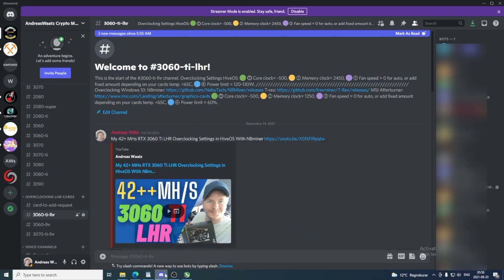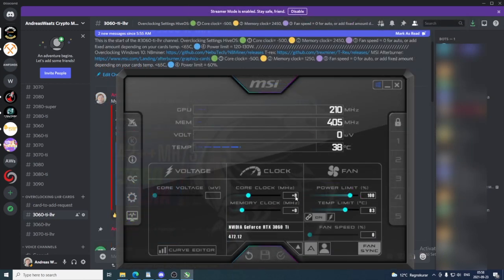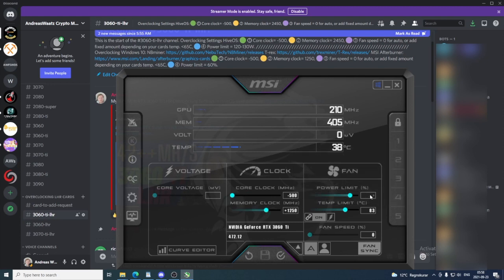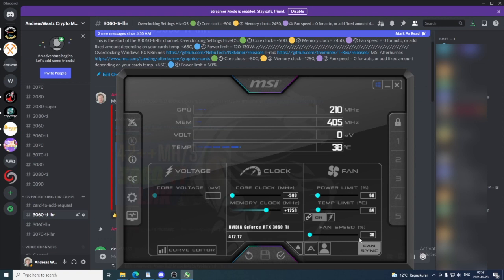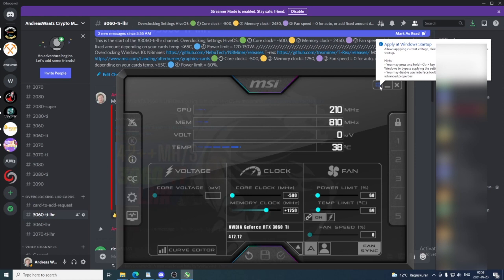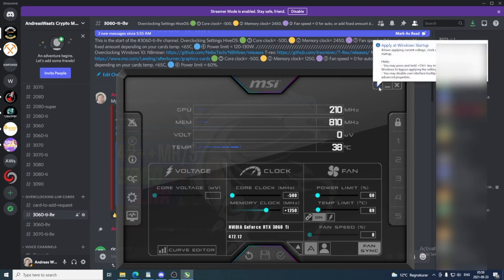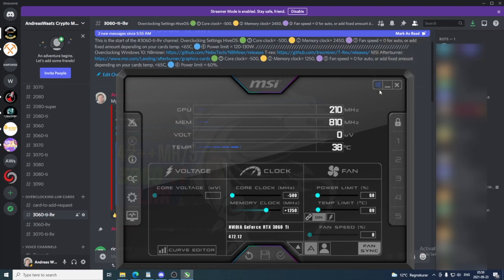I'm just going to go to MSI Afterburner and add these values. So core clock minus 500, memory clock 1250, power limit 60%, and we have fan speed 0 or uncheck this one to add your fixed amount. I'm just going to add auto for now. And after that, we are going to click on this check mark. So this will apply our overclocking and undervolting settings for this GPU. And also you can click on this Windows icon to get your settings saved if you want to restart your computer.